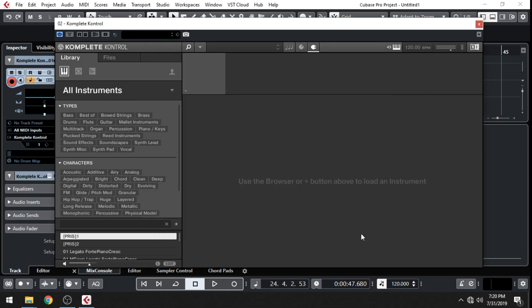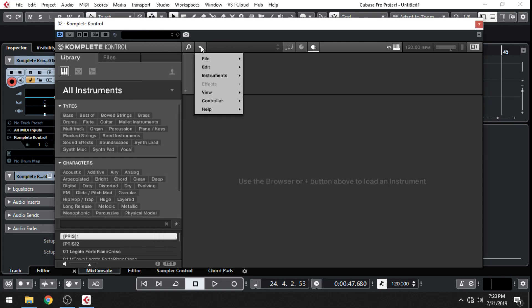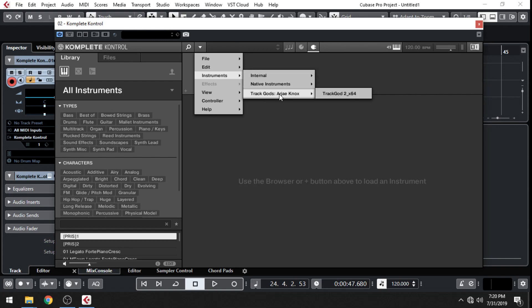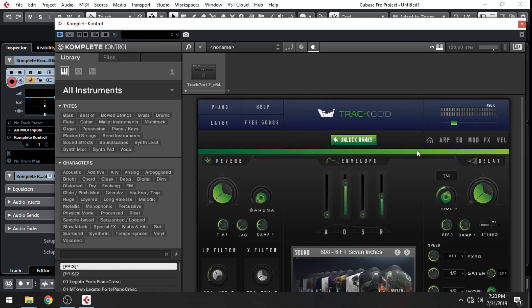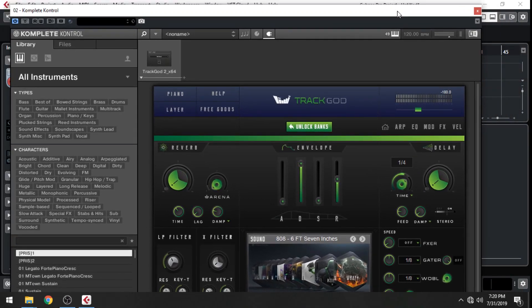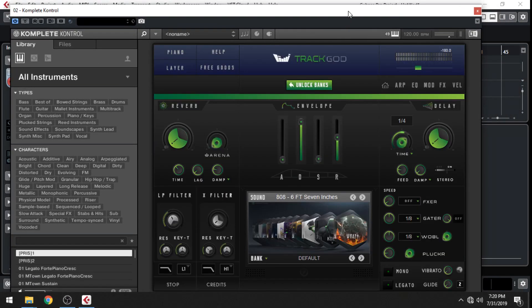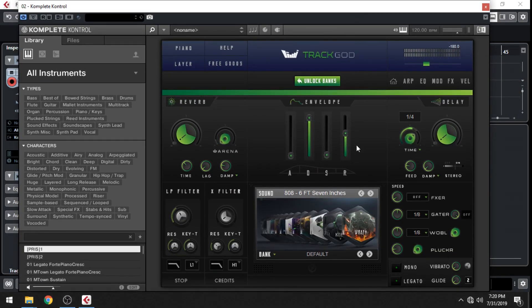Go ahead and close that. And now when you go to Instruments, you'll see your third-party plugin. If I click on that, it'll load up, and now I can use it with Complete Control. Now I'm able to fully utilize the light guide, the arpeggiator, and even assign parameters from the plugin to my knobs and touch strip.